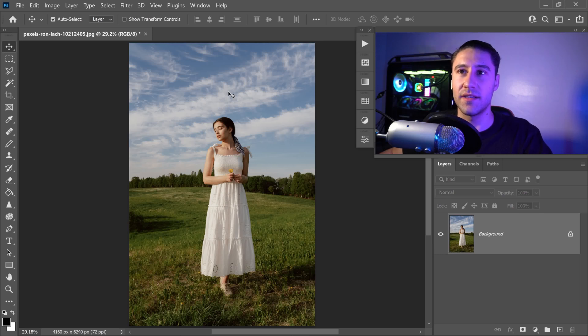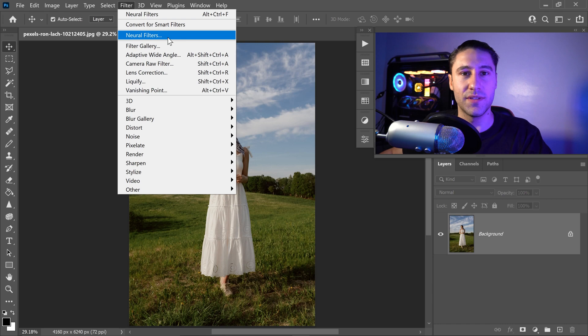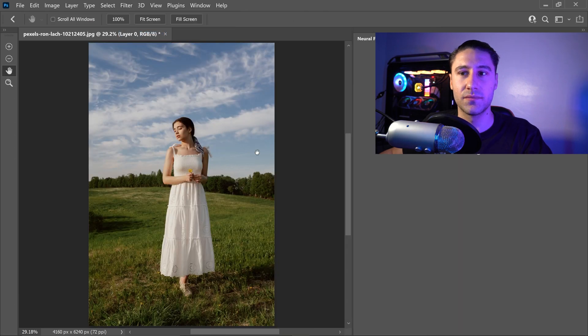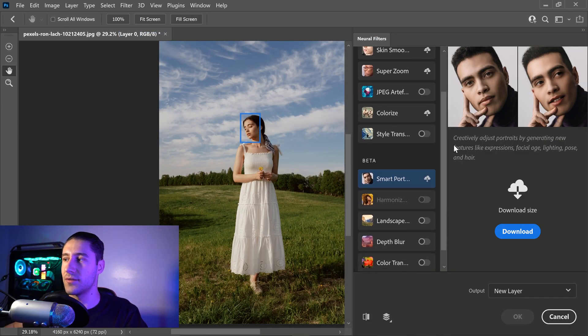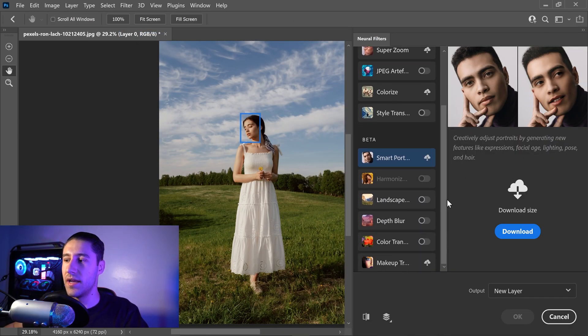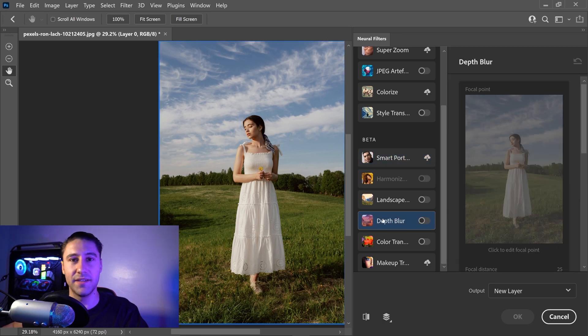You want to go ahead and go to Filter at the top and go down to Neural Filters. Once you've loaded up, we're going to scroll down to the bottom and go to the one that says Depth Blur.